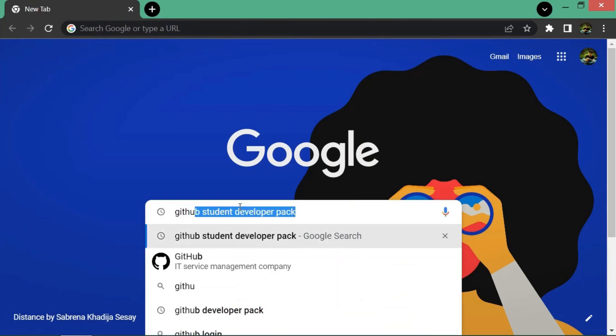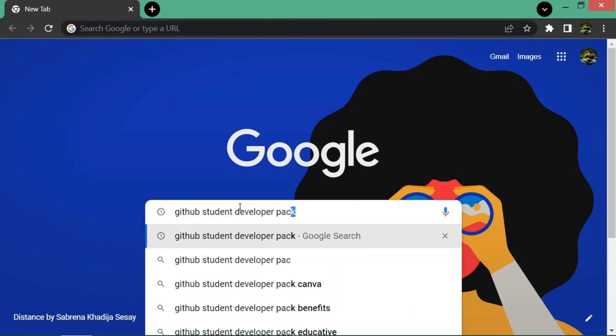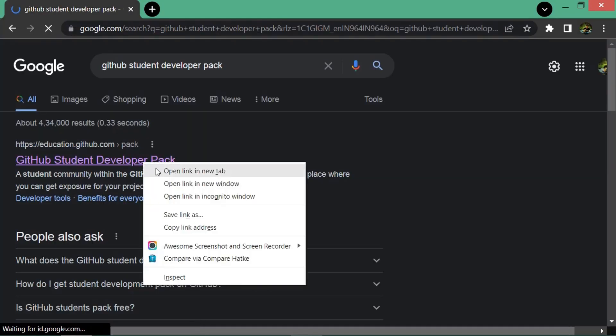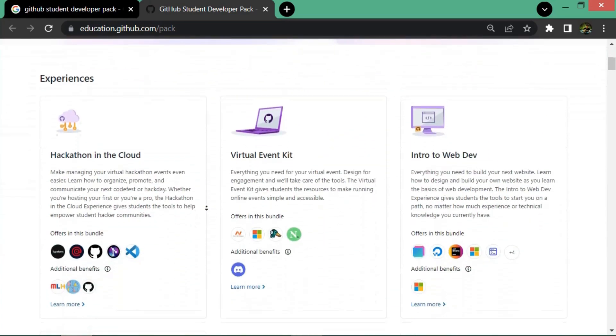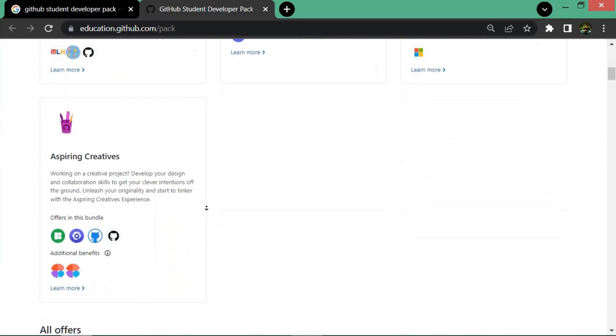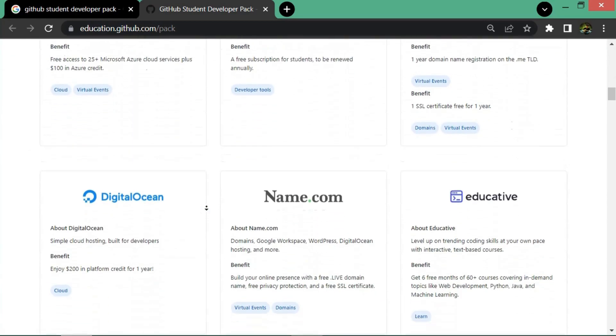Now let's see how to get these services for free. Go to the Google Chrome browser and type 'GitHub Student Developer Pack' and click on the first website. You can see more services provided by GitHub.com.